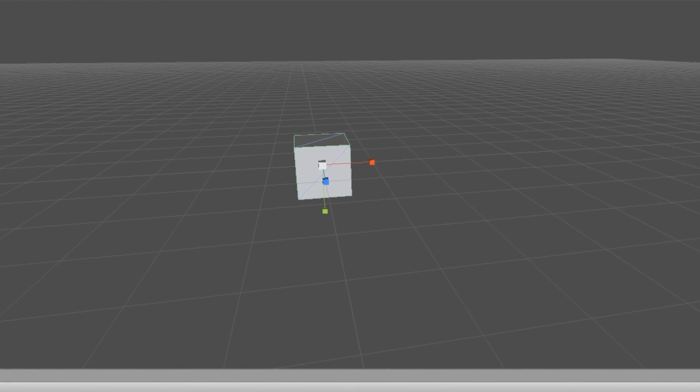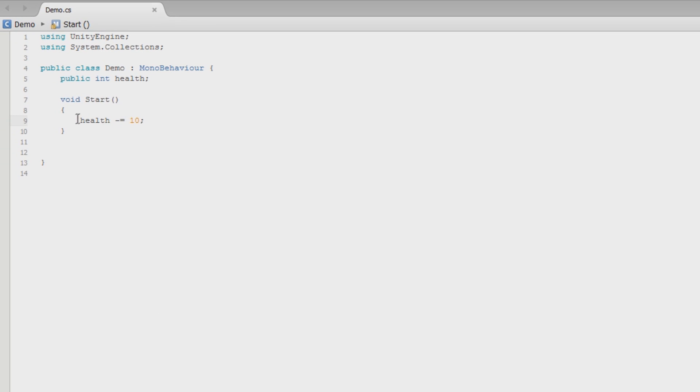Now if I was to print that after this happens in the start, it'll tell me the same thing in the console. Pretty cool. But I don't like this idea. I don't like this way of doing it. So we're going to get rid of this.